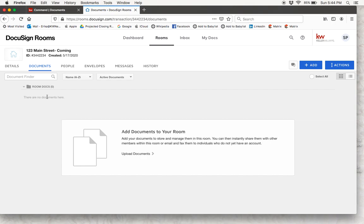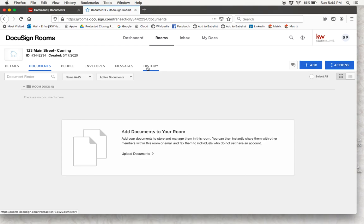Up here there is a bar with a few different tabs: details, documents, people, envelopes, messages, and history. So what we are going to do is start in the details tab.